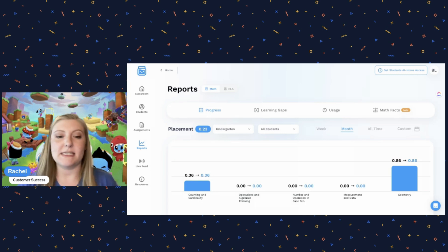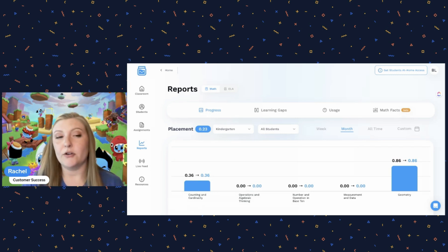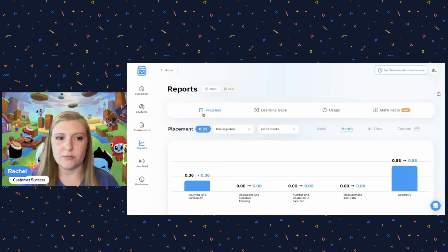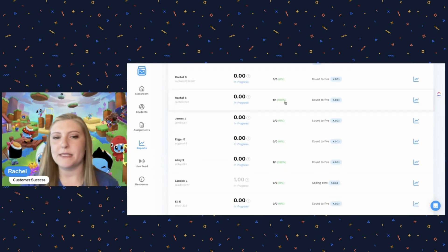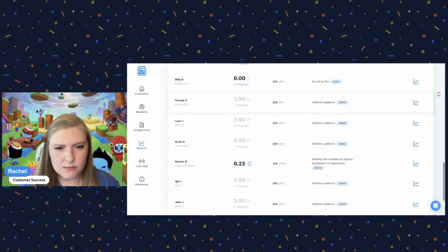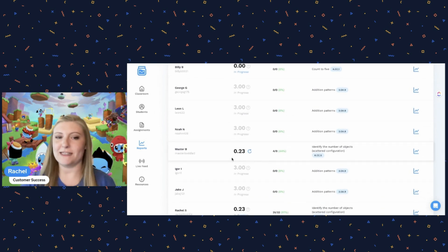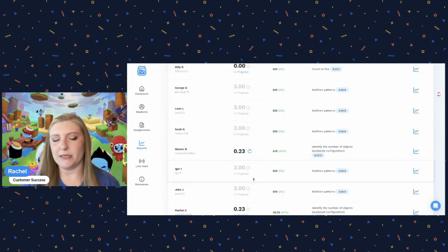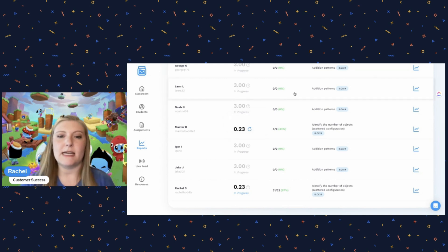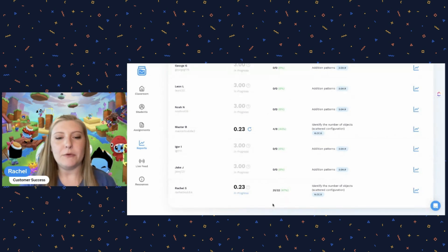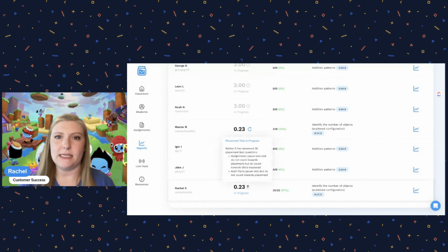They're automatically going to see the placement test in any of their game modes, but you can monitor their progress in this progress report. You'll get to the progress report by clicking the Reports tab — that will be the very first thing that pops up. If we scroll down, we'll see all of our students here, and several of them will still say 'in progress,' meaning they're still working on the placement test. At least one account is finished — we know it's finished because it no longer says 'in progress.' It will show a little blue 'Retake Placement Test' button instead.